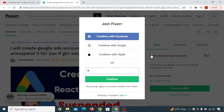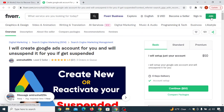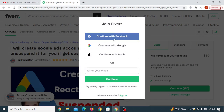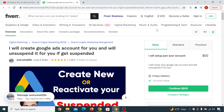Now you will see this kind of interface. If you don't have an account on Fiverr, then just click on 'Continue with Facebook' or 'Continue with Google.' Or if you don't see this interface, just click on 'Join' and you will see the sign-up screen. You can simply continue with Facebook or Google and easily create your account on Fiverr.